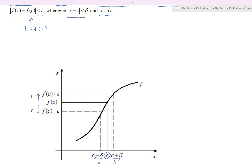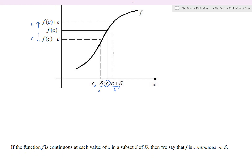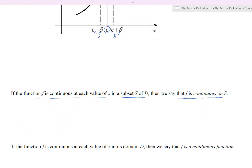That's the big difference between just a limit of a function and what it means for a function to be continuous at a location c. Moreover, if we have a function f that is continuous at each value of x in some subset of its domain, we say f is continuous on that entire set — it could be a whole interval. And if f is continuous at every value of x in its domain, then we call it a continuous function.